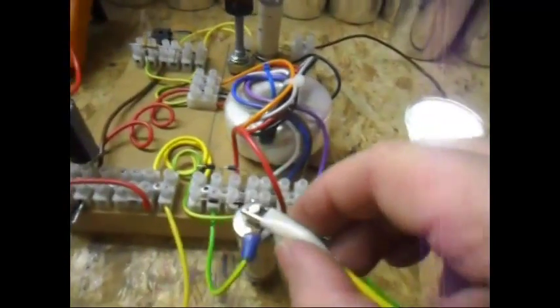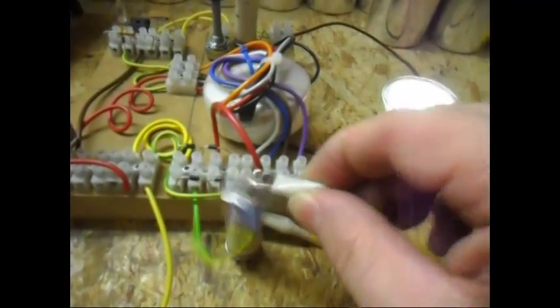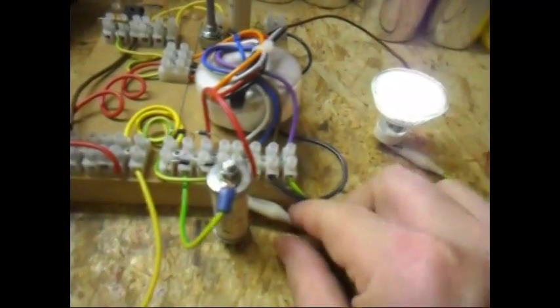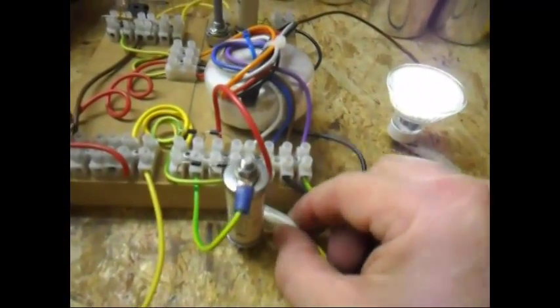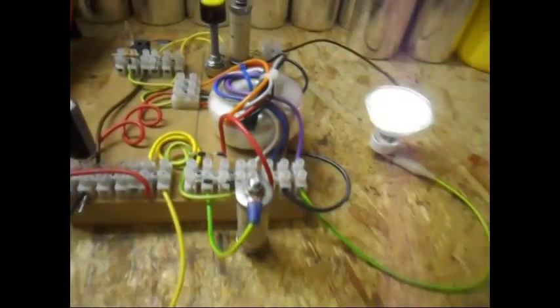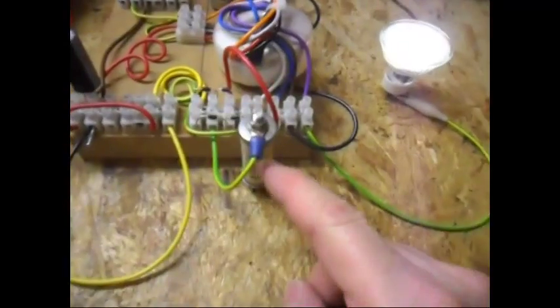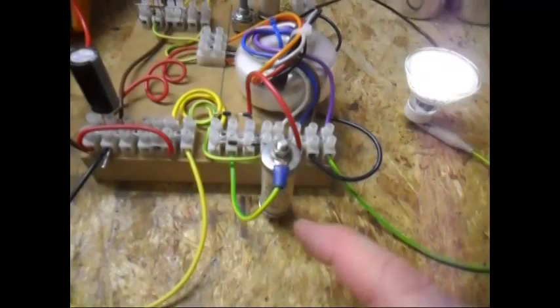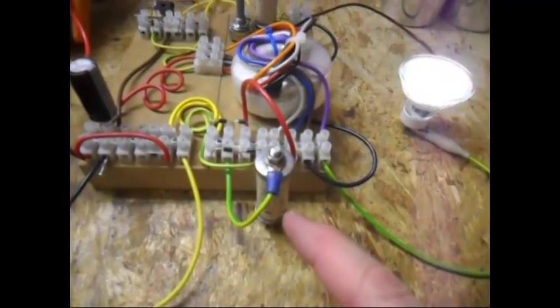Now I'm going to take away this part, this clip lead here. So now the capacitor is in the system.